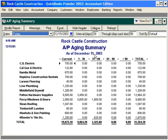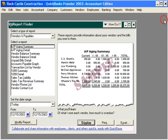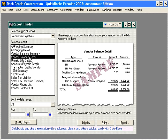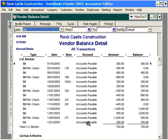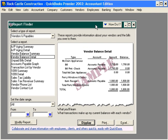If this isn't the report you want, close this window and you're back at the report finder. Let's look at vendor balance detail. Here's a sample and let's display it on the screen. This is the best way to find the report that you're looking for within QuickBooks software.